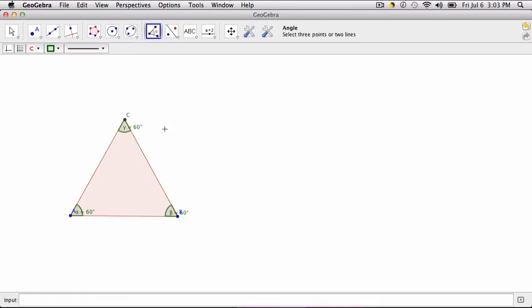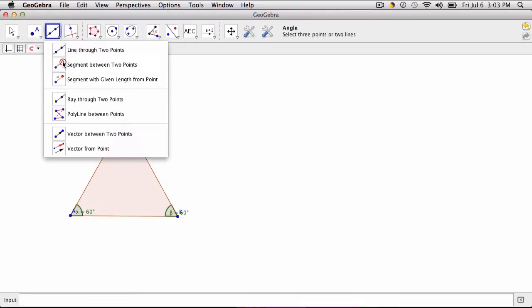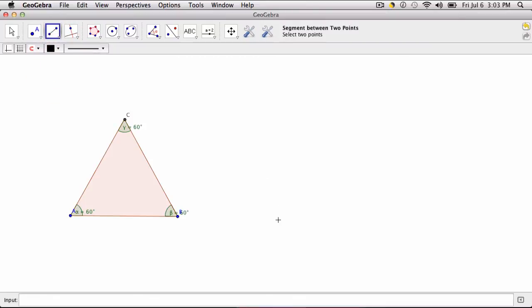What's another more traditional way of using a straight edge and compass to construct an equilateral triangle? Well what you want to do first is create a line segment. And this could be any line segment. I'll just create this one right here, D to E.